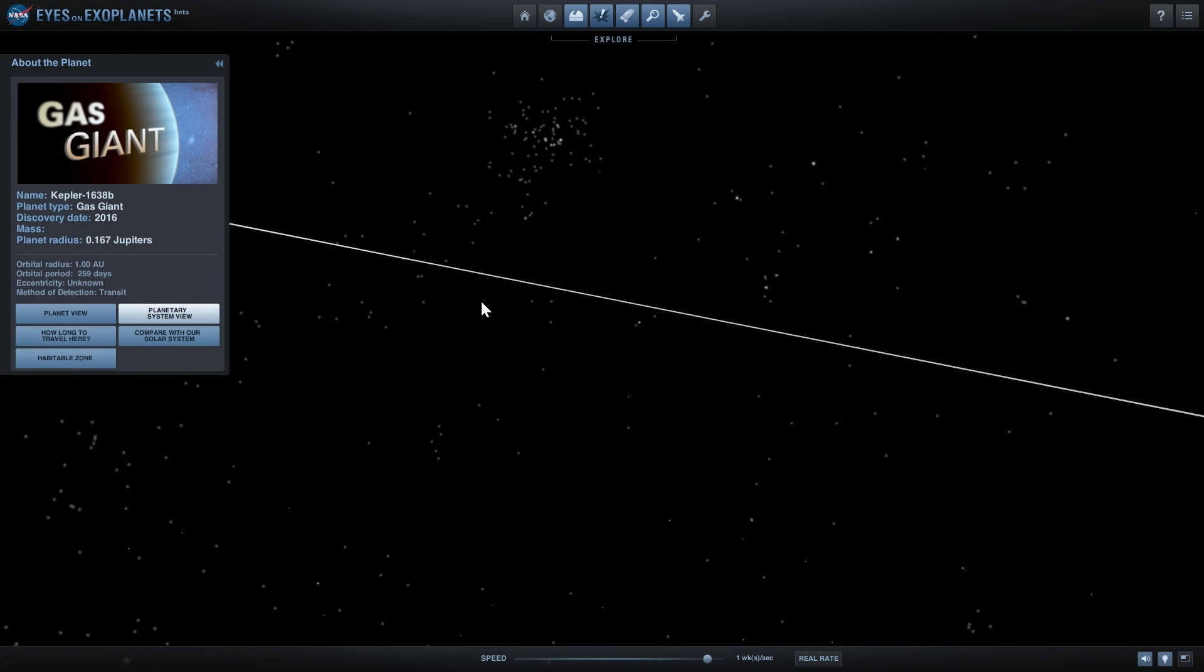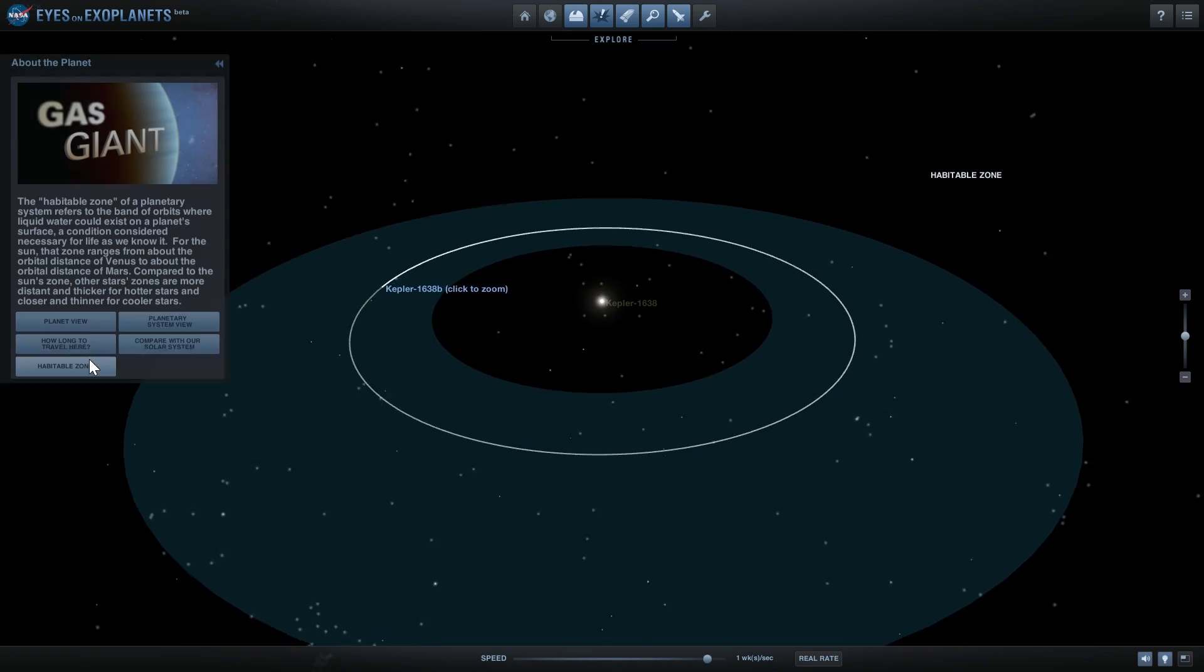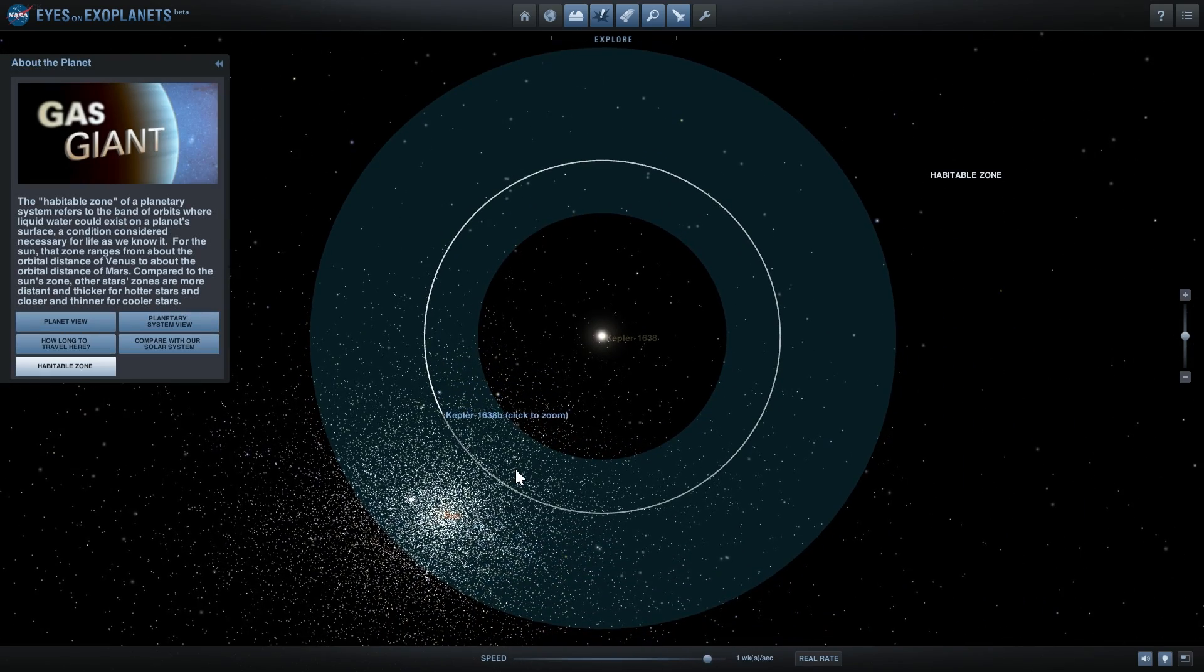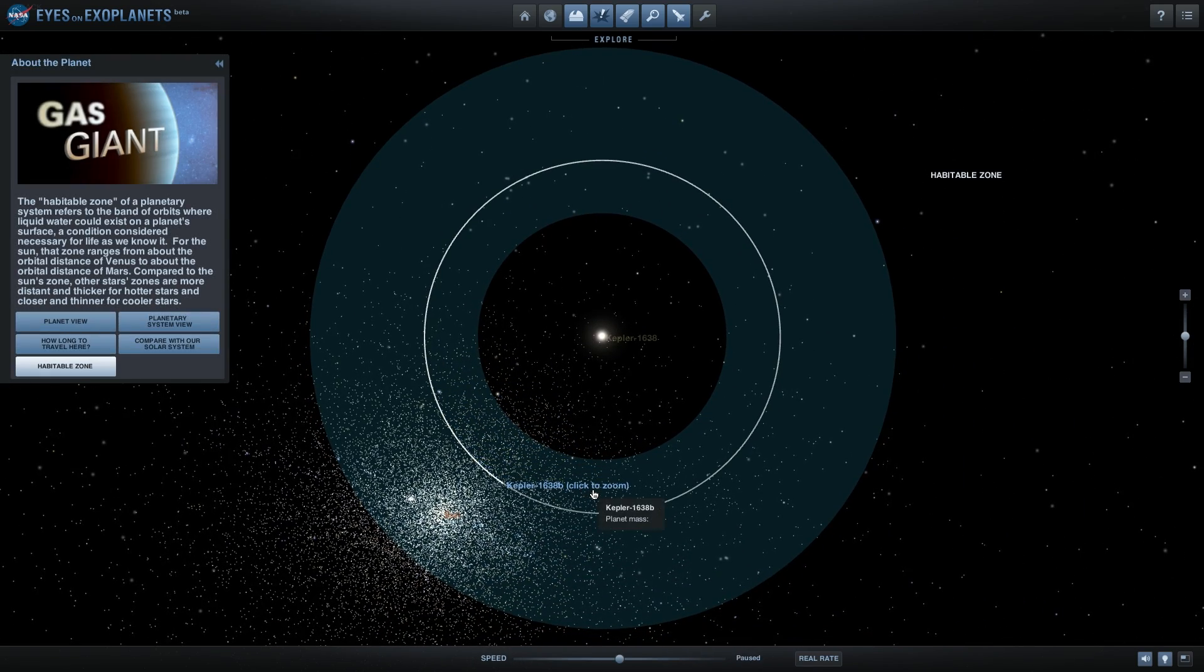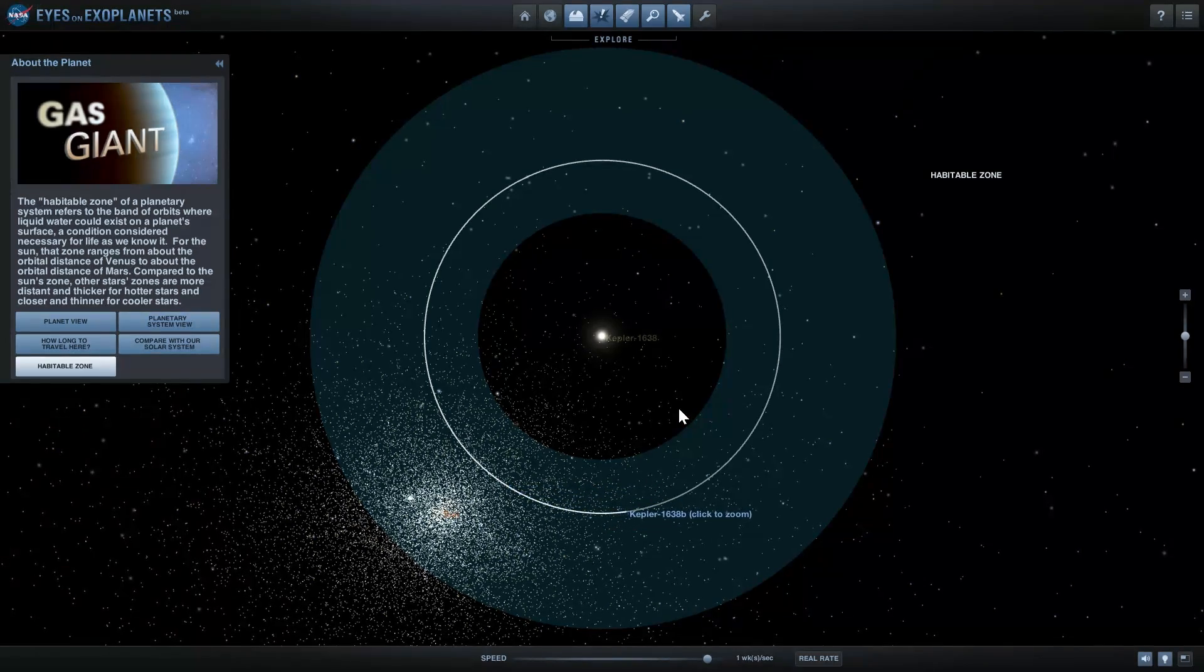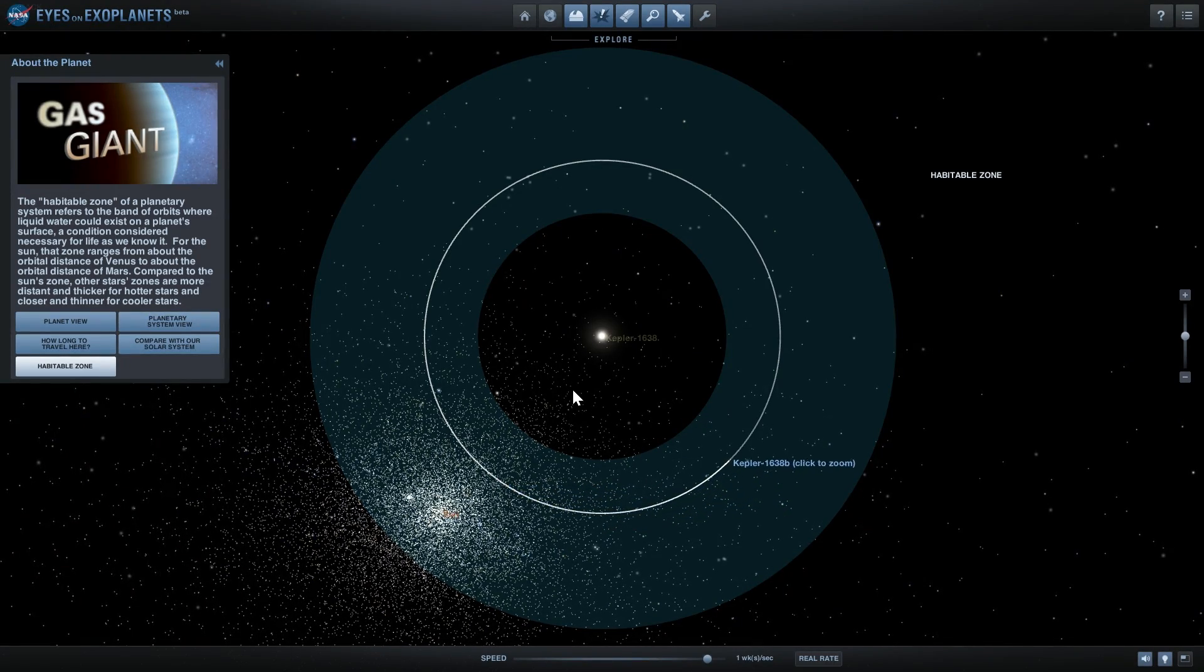If you look at the habitable zone, it's right in the middle just like our planet Earth. So if it is a gas giant, it's going to be a very comfortable gas giant to live on if you can survive the horrible pressure and toxic gases in its atmosphere.